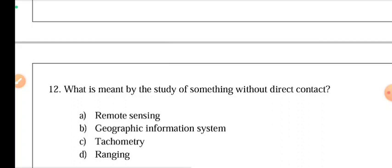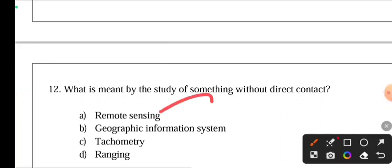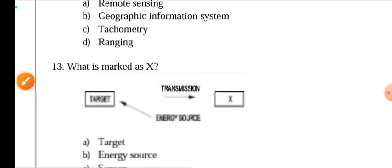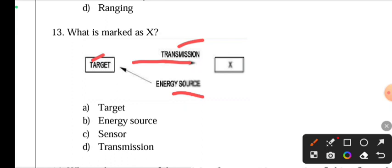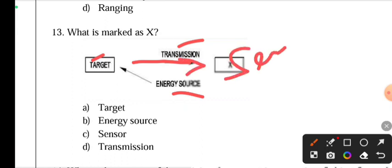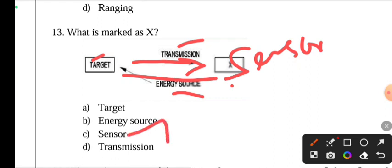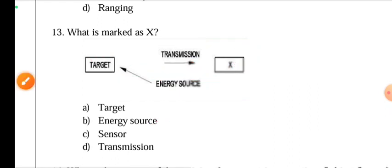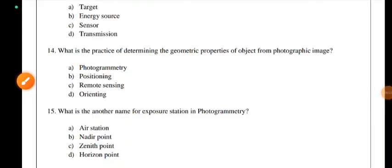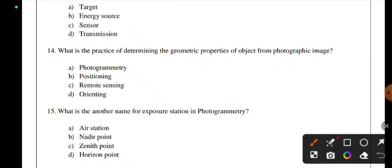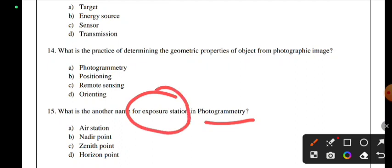What is meant by the study of something without direct contact? The answer is remote sensing. What is the name of the exposure station in photogrammetry? The exposure station name comes from photogrammetry itself.